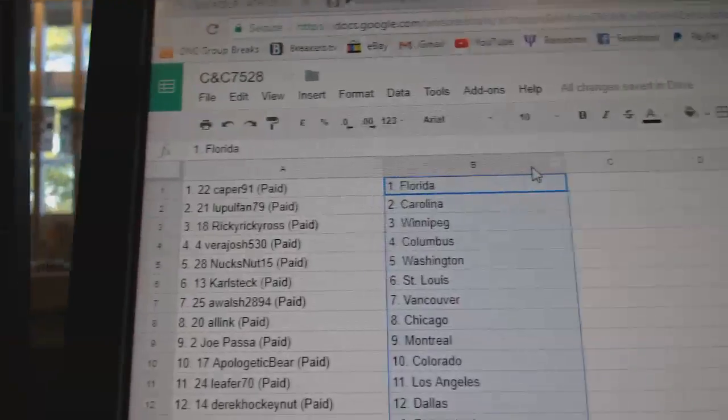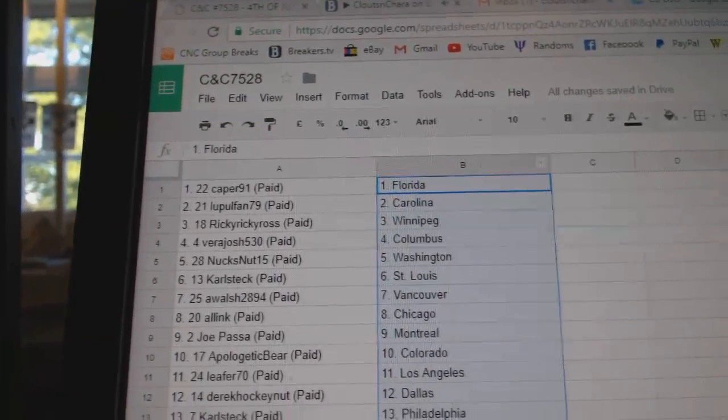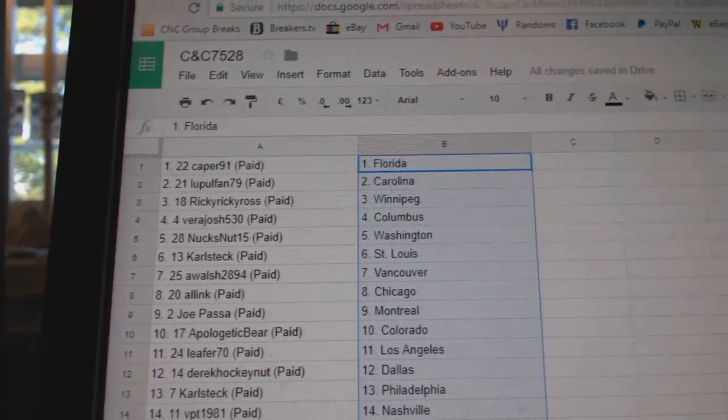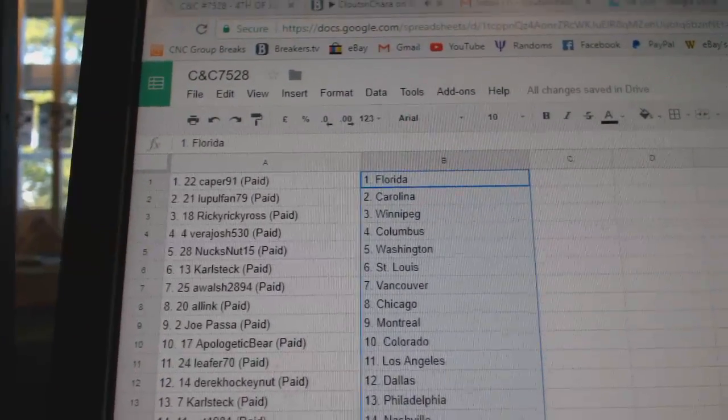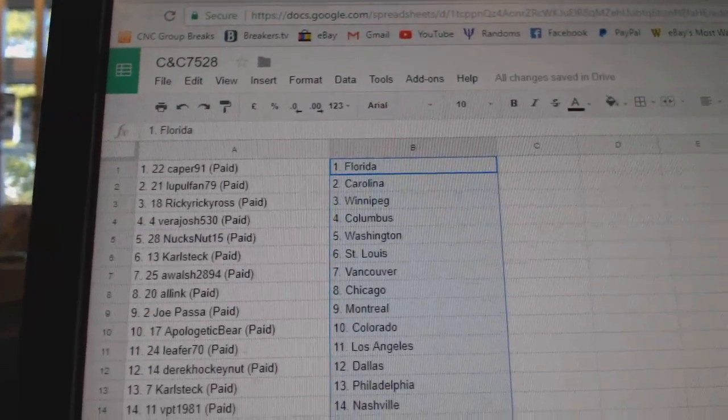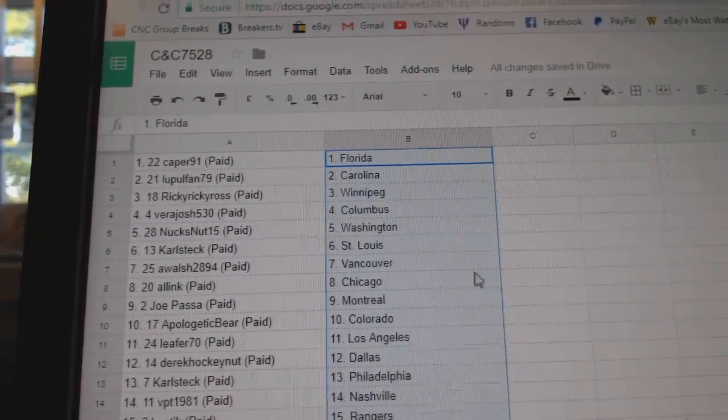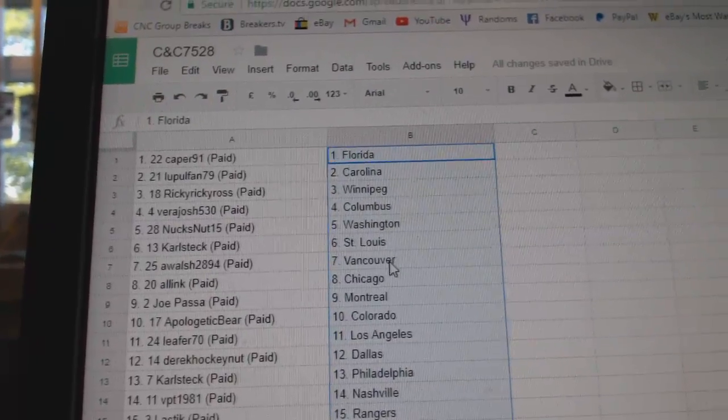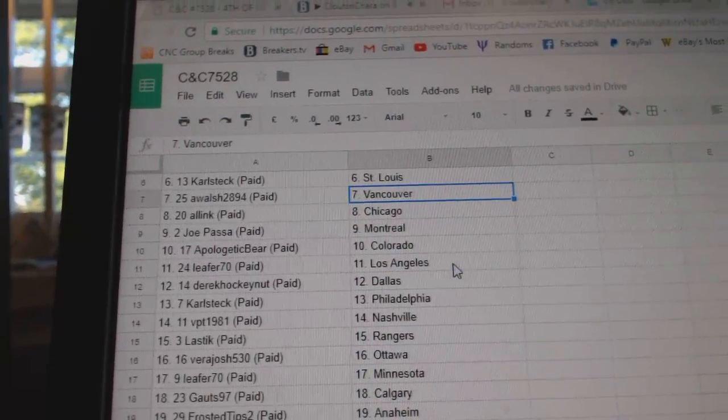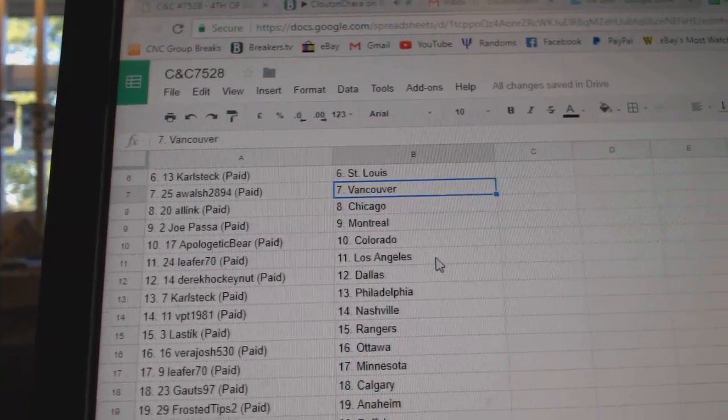K for 91 has Florida, Lupul Fan Carolina, Ricky Ricky Ross Winnipeg, Vera Josh Columbus, Nuts Nut Washington, Carl Steck St. Louis, A. Walsh Vancouver, All in Chicago.